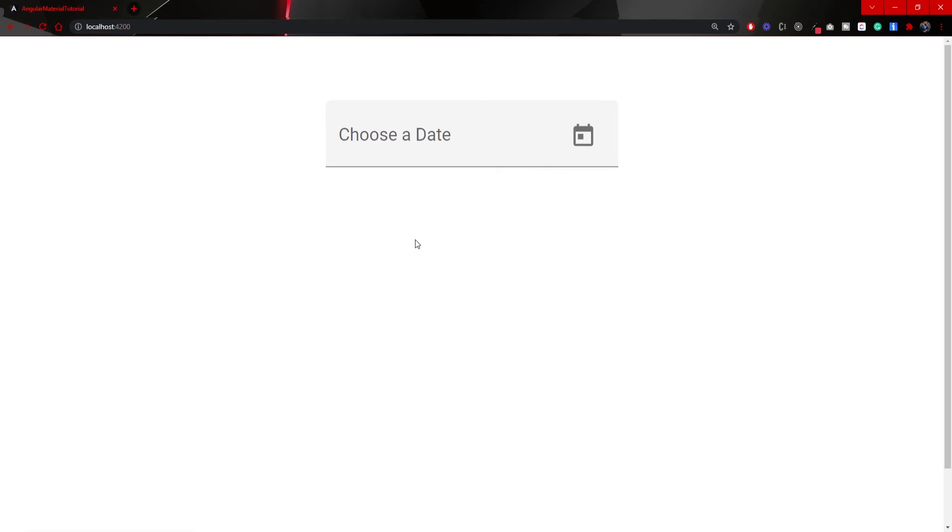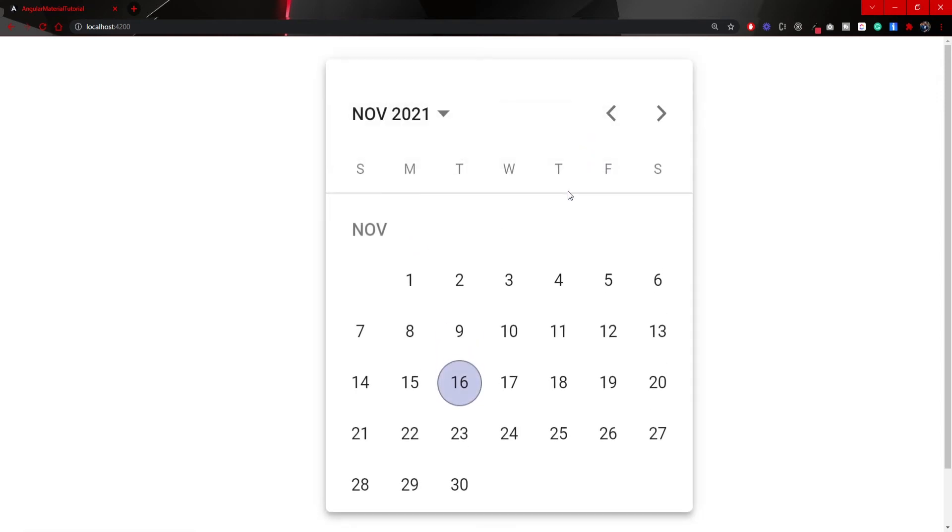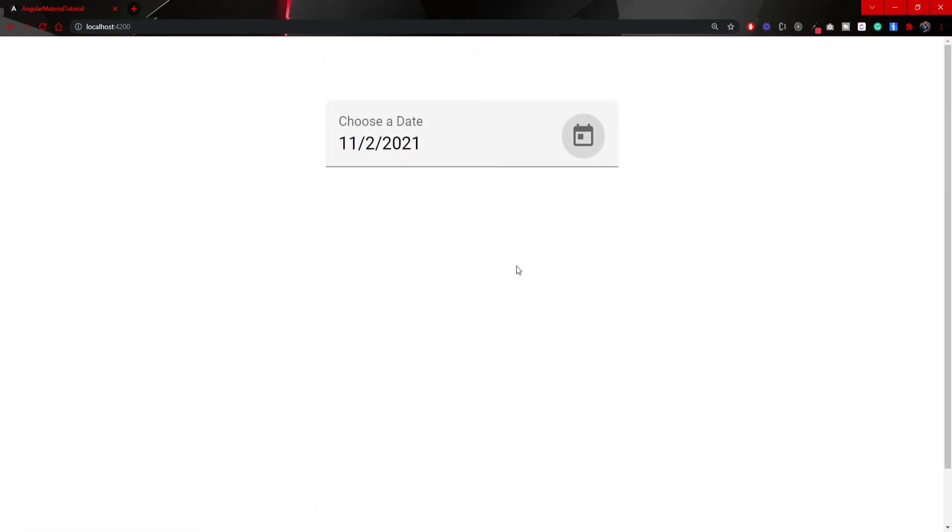Now, make sure to visit your local host where you should see a simple date picker component. And the component itself will say choose a date. With this we are able to enter a specific date, or we can click on this toggle icon and select specific date, like 2nd November of 2021. And here it is.